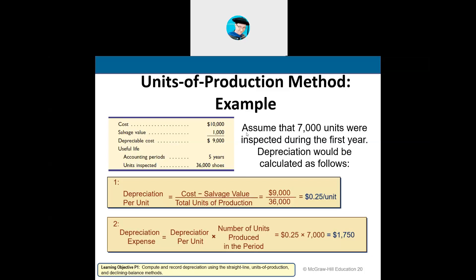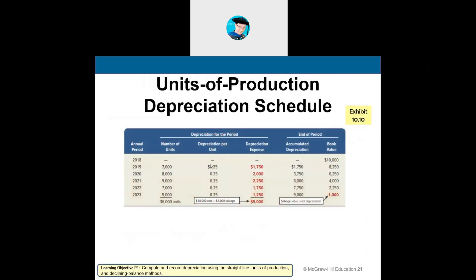Step two: multiply depreciation per unit by the number of units produced in the year. Assuming 7,000 units inspected in year one, $0.25 times 7,000 equals $1,750 depreciation for year one. Each year we take $0.25 per unit and multiply it by units inspected in that year — the amount varies by year, but at the end of five years we need to have inspected all 36,000 units. The total accumulated depreciation adds up to $9,000, leaving a book value of $1,000 — the salvage value.